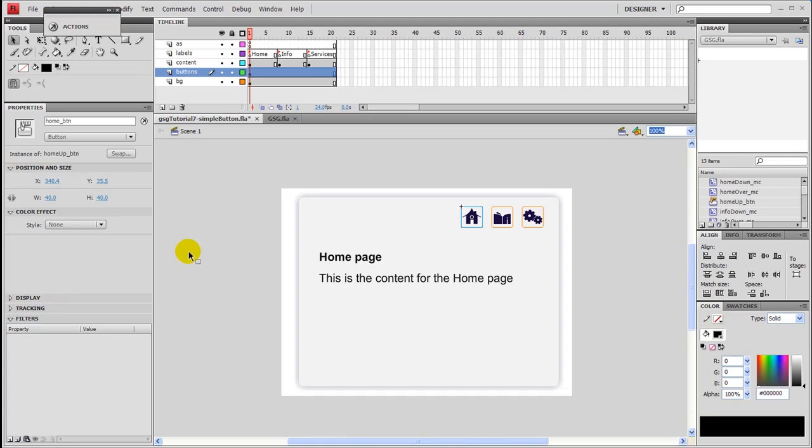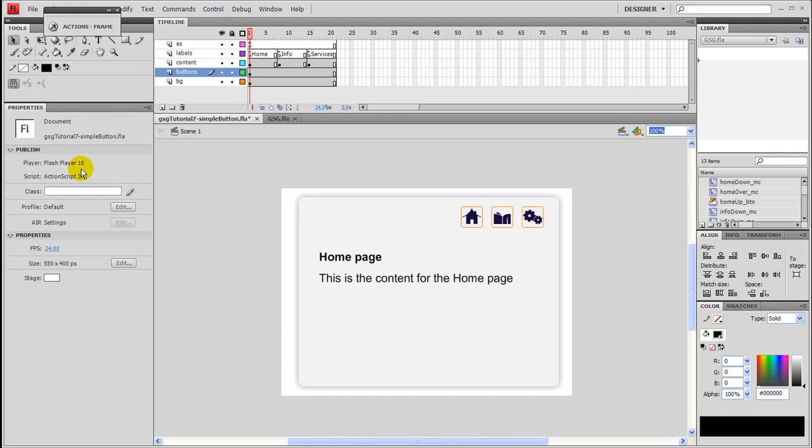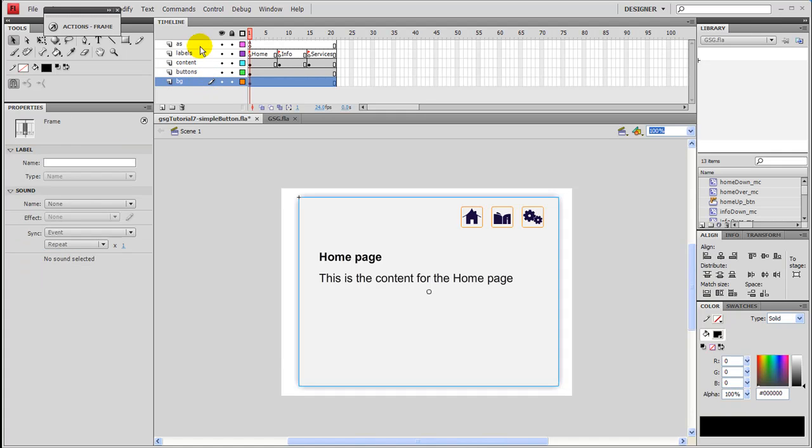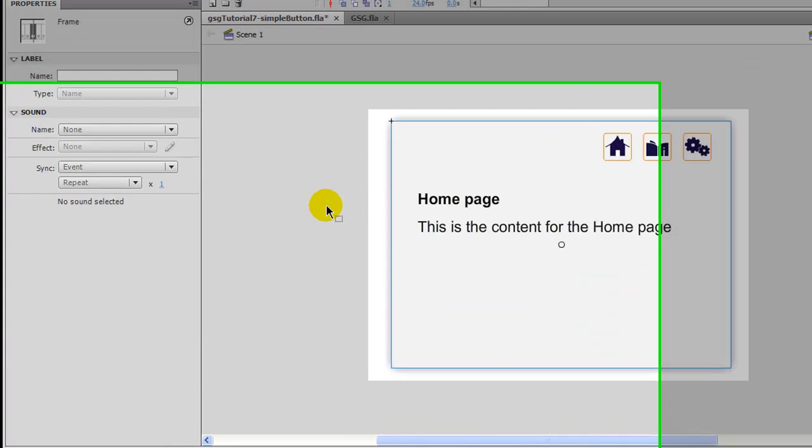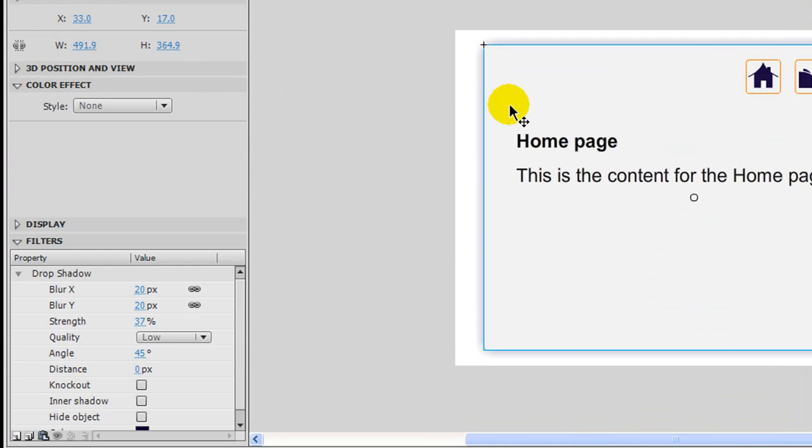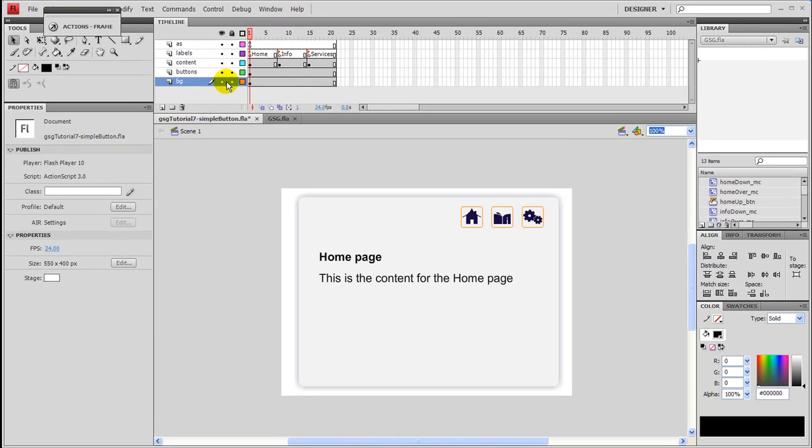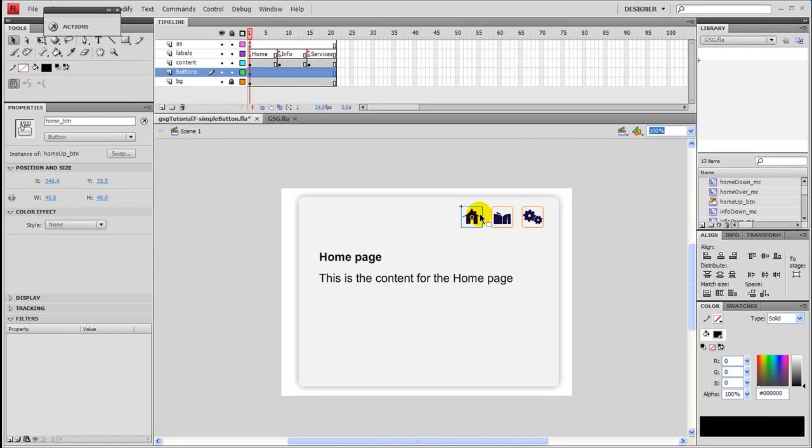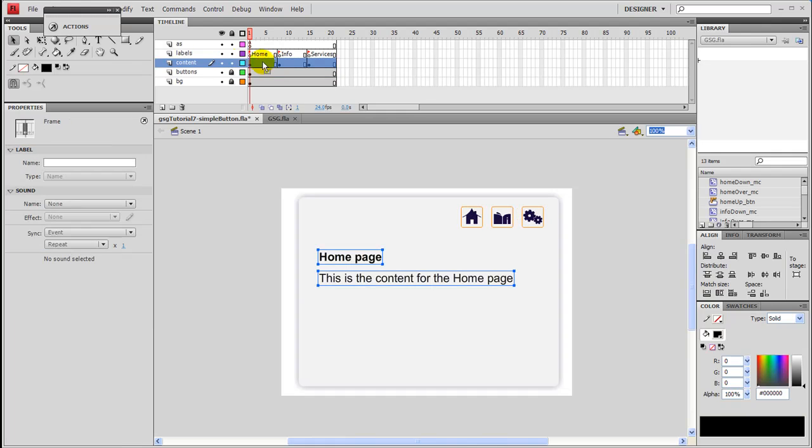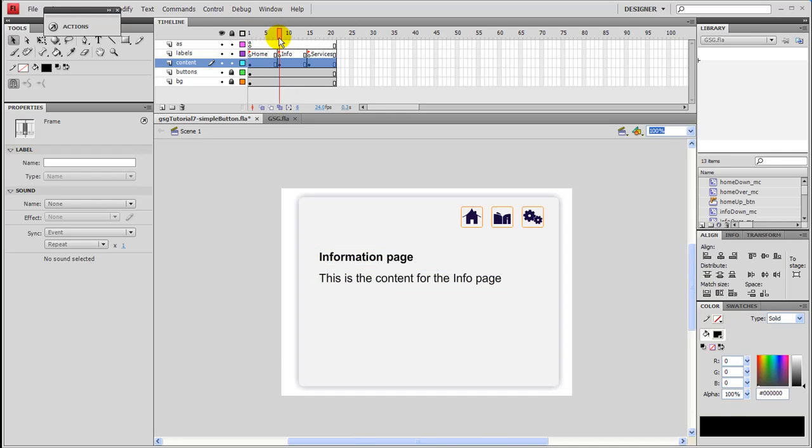And if you're in an ActionScript 3 document like I am, I just made the stage the default size 550 by 400, and we have some layers here. I've gone ahead and done this for the sake of time. The background layer is just a primitive rectangle with a drop shadow applied to it. I made two more buttons just like we did with the home button. The content is just this text right here that you see highlighted. That's just to let us know that we've changed pages.